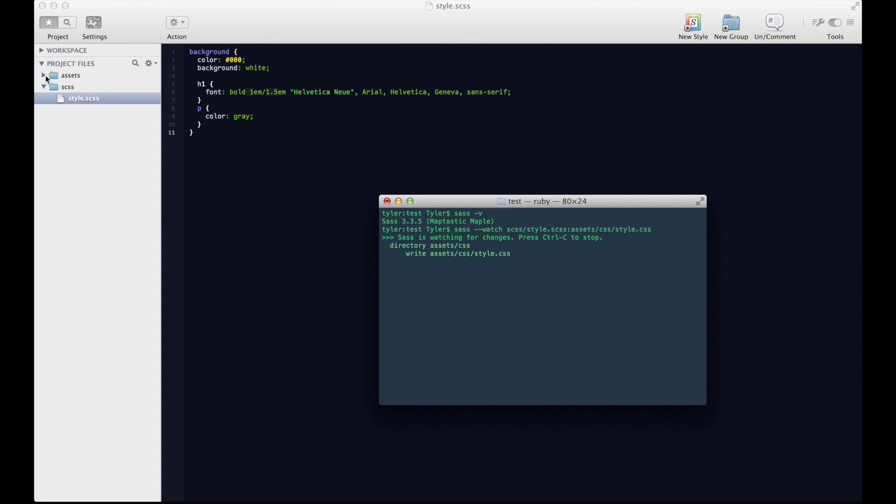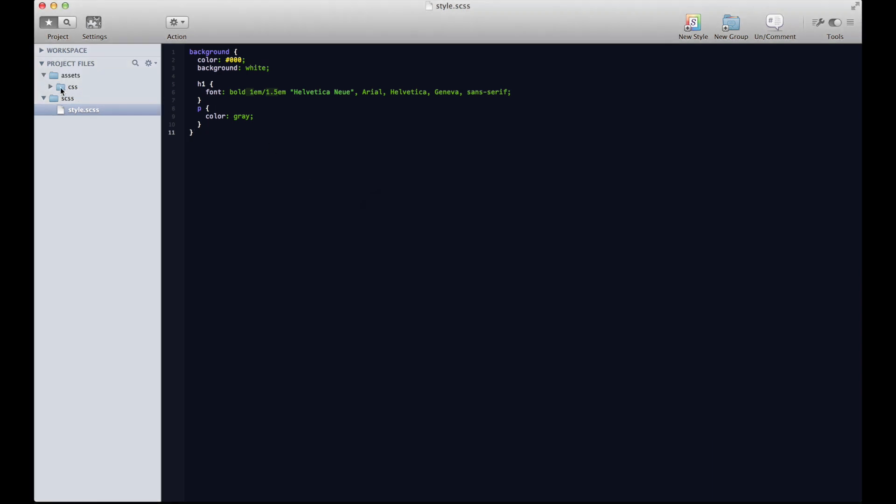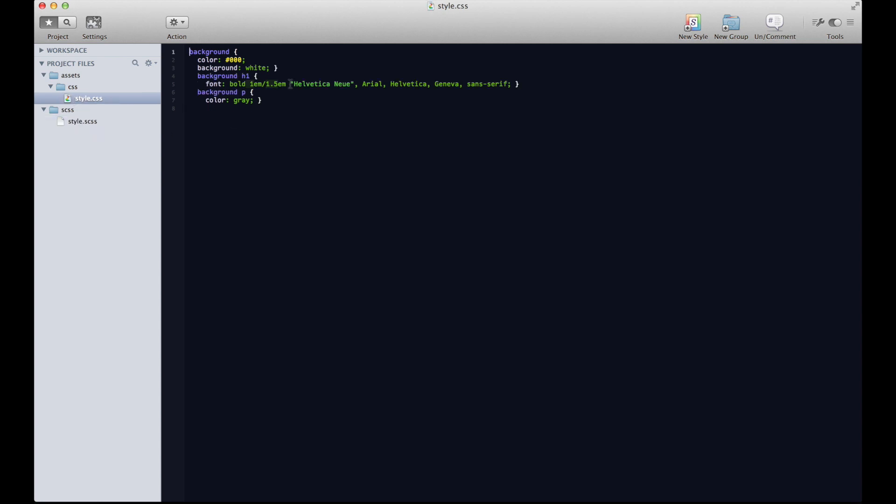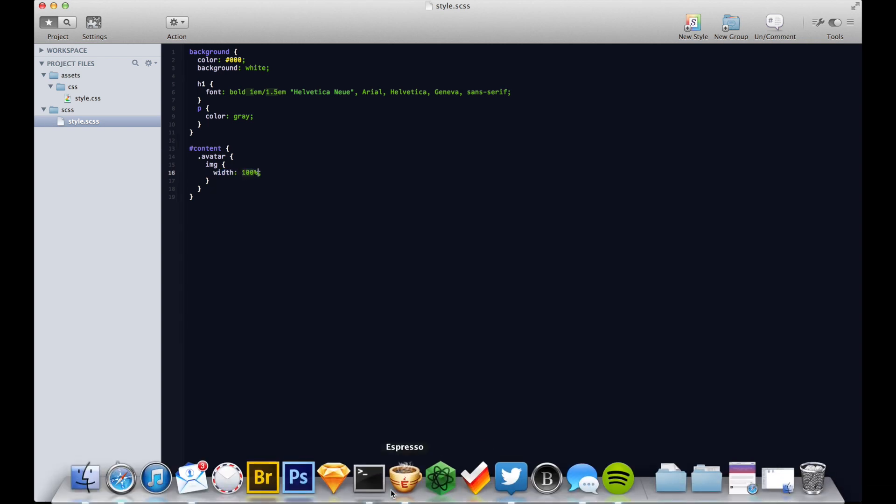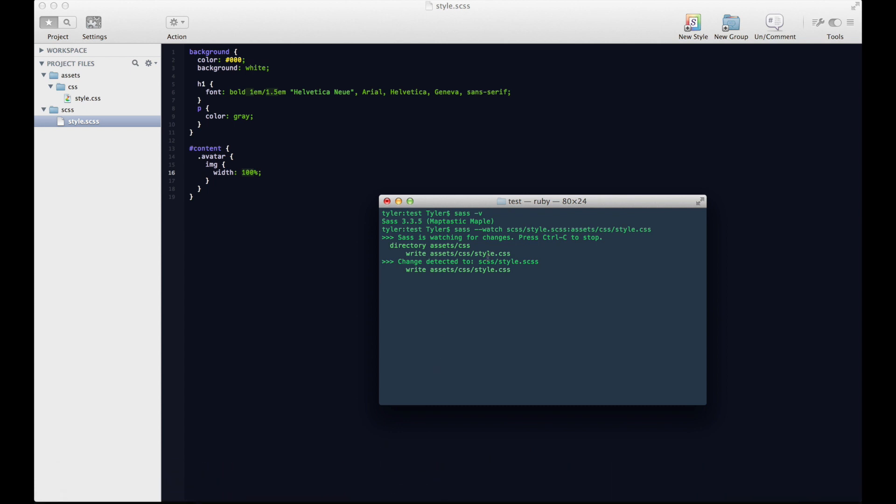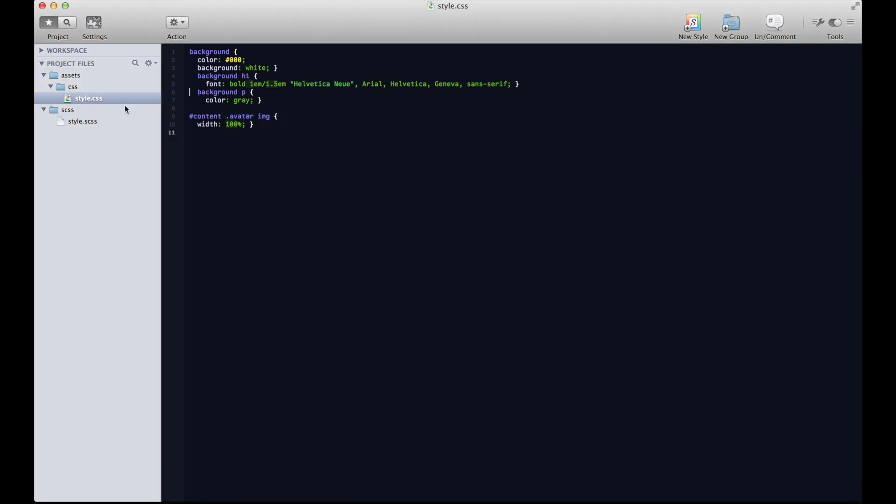And then it's going to create that directory and spit out a CSS folder like we told it to with that folder name in it. And it's all compiled into beautiful, wonderful CSS. And then if we make a change, so let's say we add, we've got some hash content with an avatar class inside of it, which has an image inside of it, which has a width of 100%. And then we save that. It's going to see that change and write the new CSS file with content.avatar image with the width that we gave it. How sweet is that?